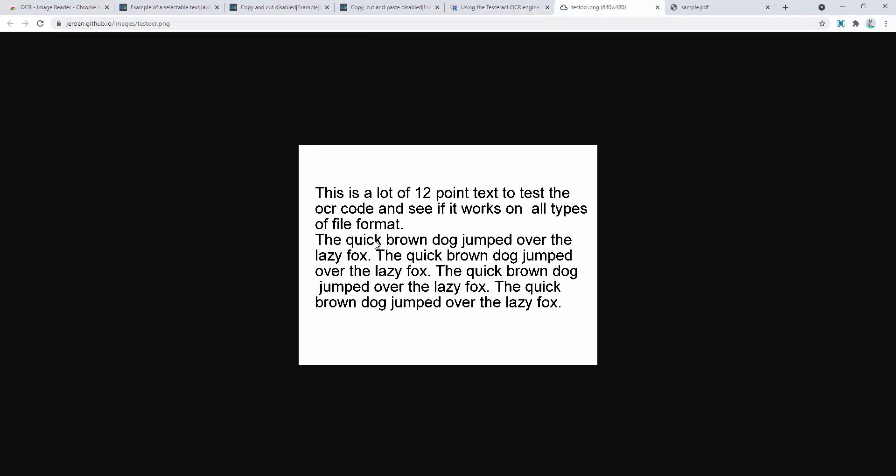So here, as I say, we can't engage with this. So what happens if we go ahead and use the OCR ImageReader?